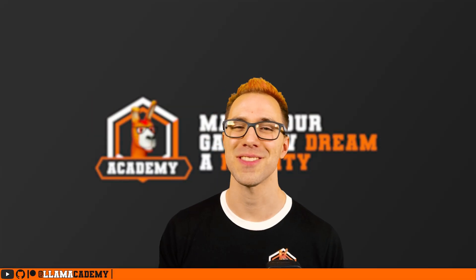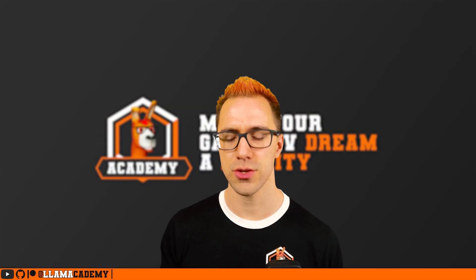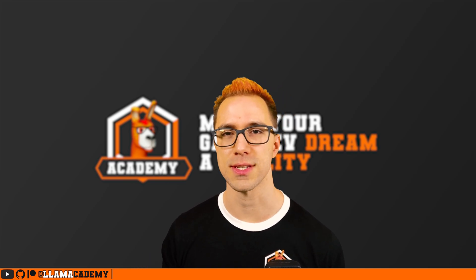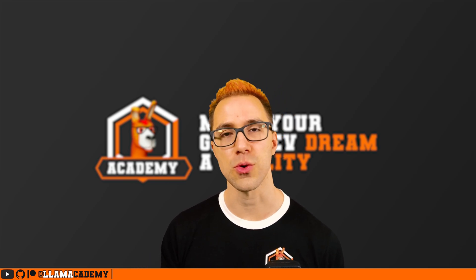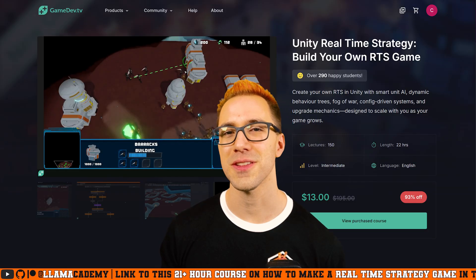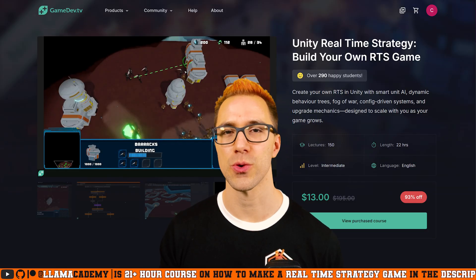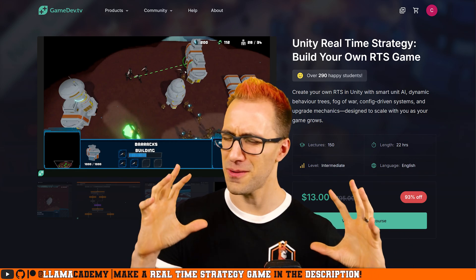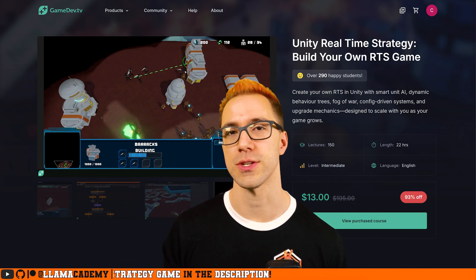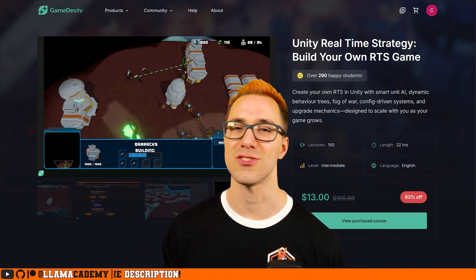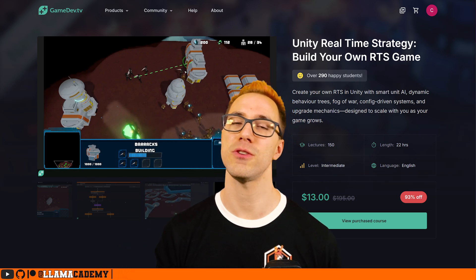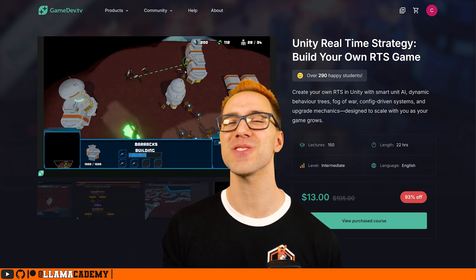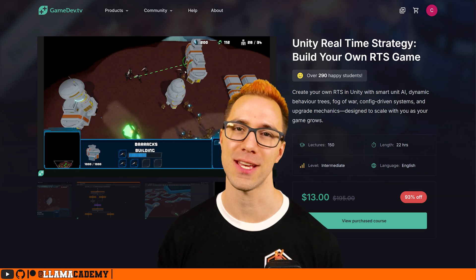I hope you got a lot of value out of this video and you're able to see how you can do that top down movement using Cinemachine and the new input system and also got a good feel for how the course is going to be taught. I've got an affiliate link down in the description. If you want to check out this course again, it's more than 21 hours long covering all the frameworks that you need to build an RTS.